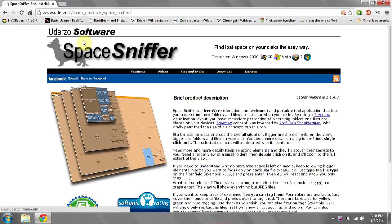You can do this by downloading a program called Space Sniffer. It's free to download from their website at Uderzo.it. Once you've downloaded and installed the program,